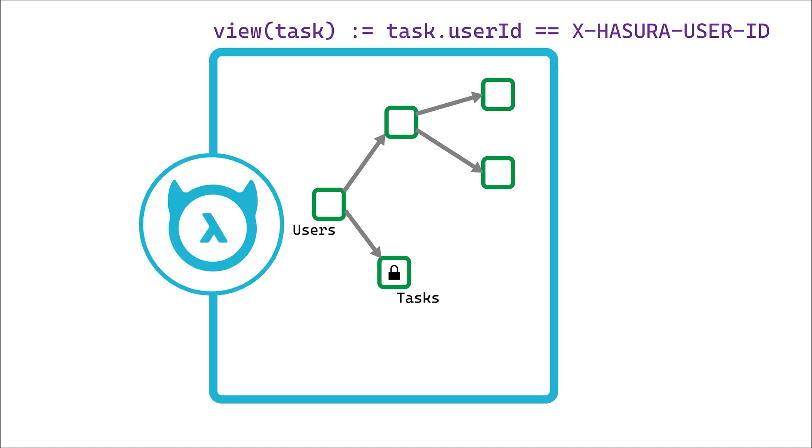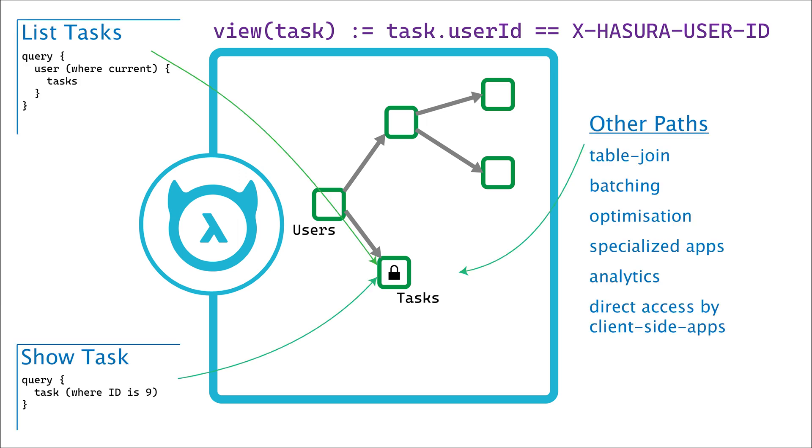In Hasura, permissions are declaratively defined right at the model. Any access to the model is now compiled to data store queries that have the authorization predicates built in, regardless of the path of access, eliminating repetition, destroying bugs, and optimizing performance.